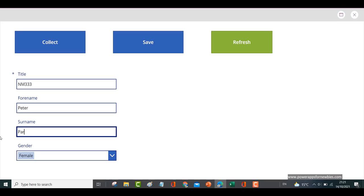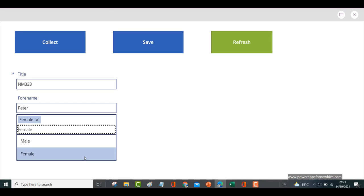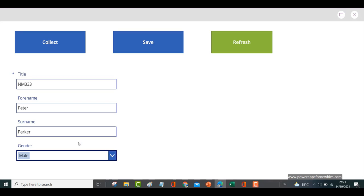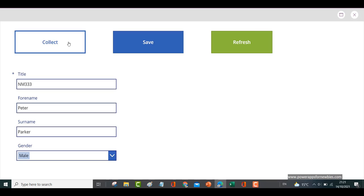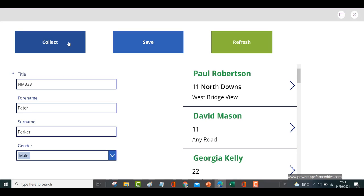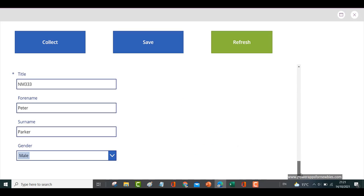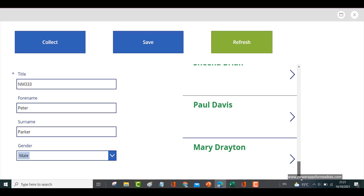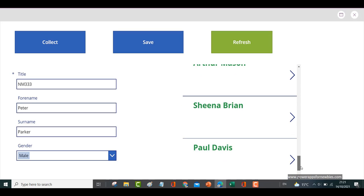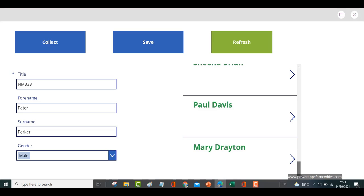Peter Parker, thinking Spider-Man here. Now what I'm going to do is collect the data. So that's gone into a collection.